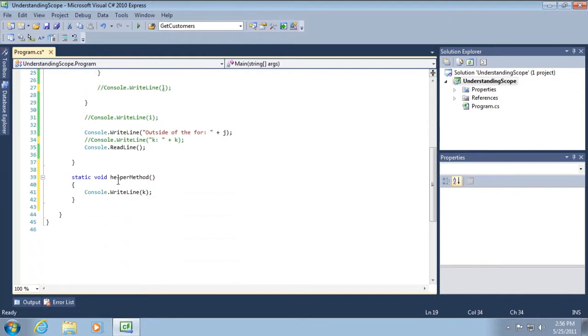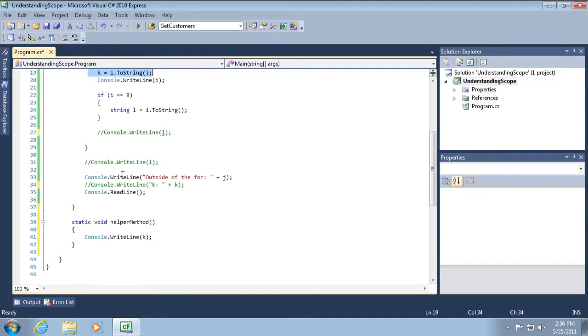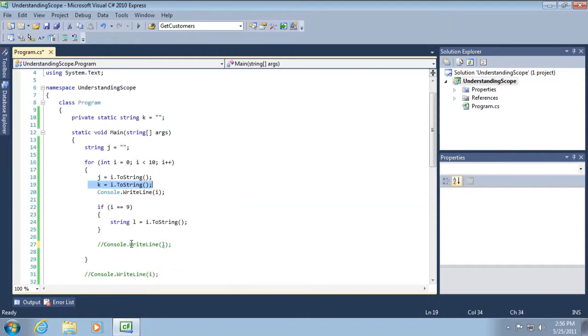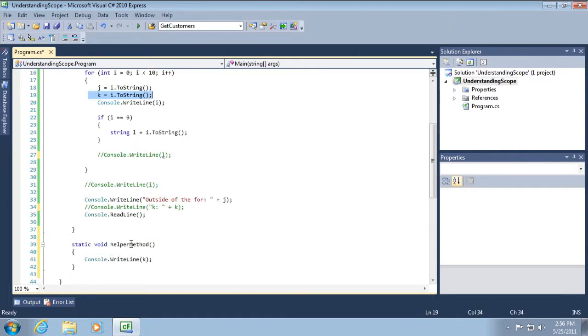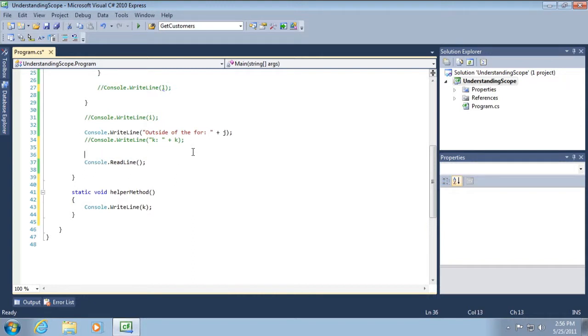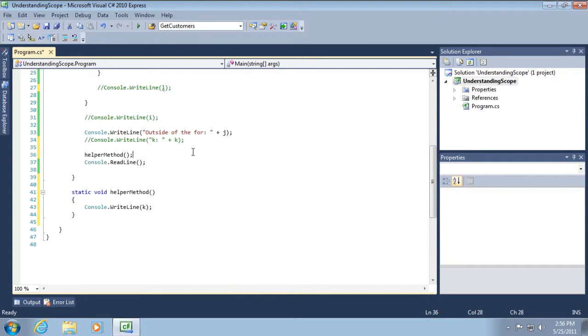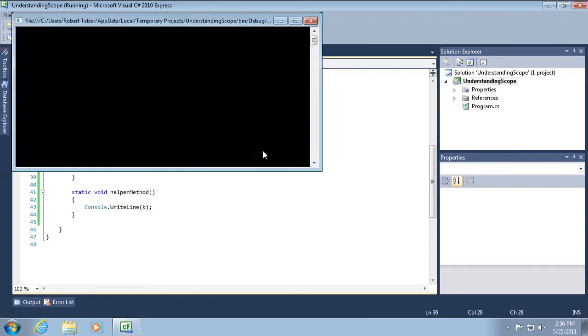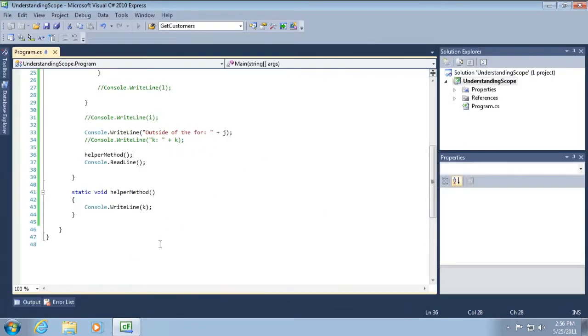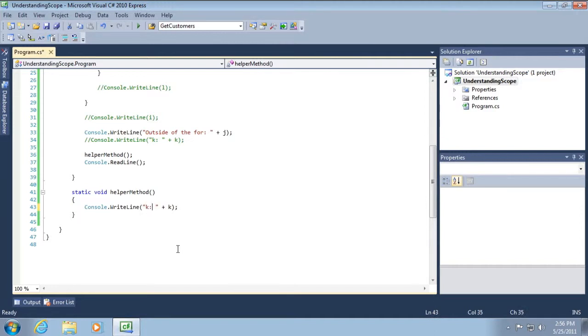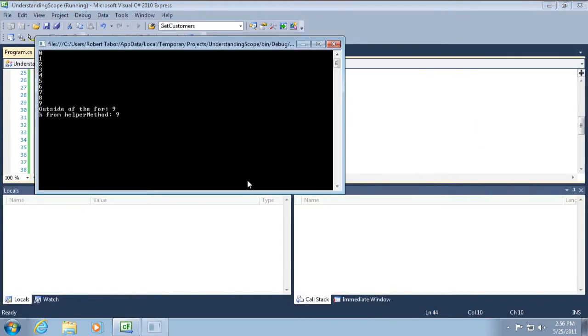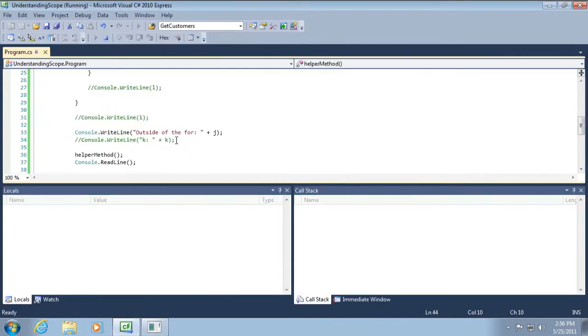Can we access it in another sibling method? Call helper method. And let's run the application. All right. And so we may have to do this again just to make sure we can see it. And indeed we can.